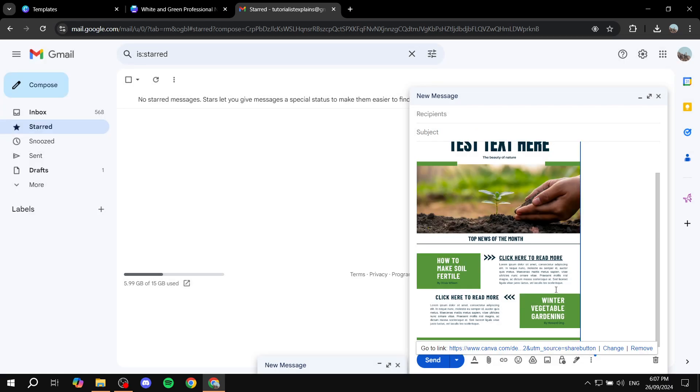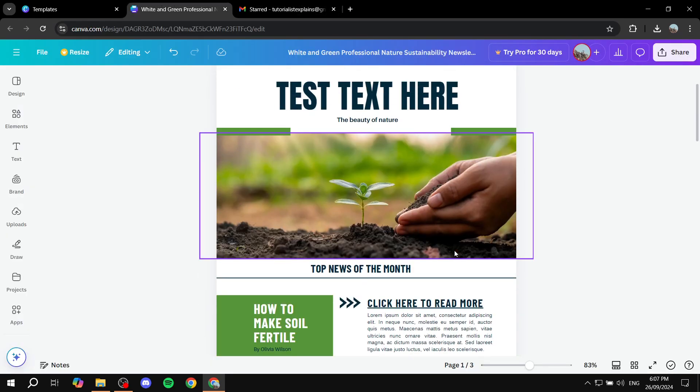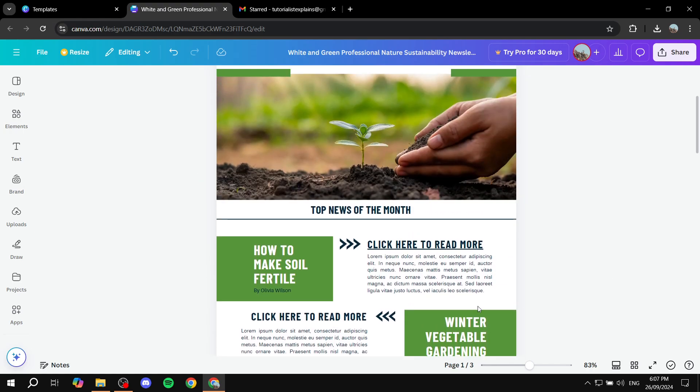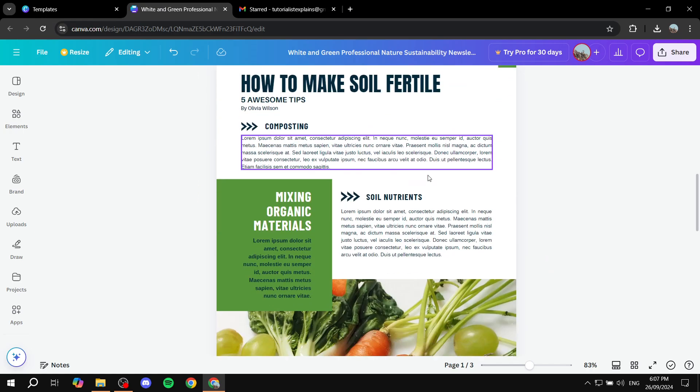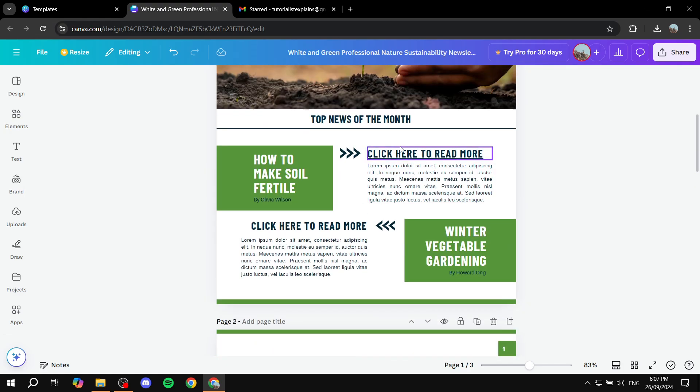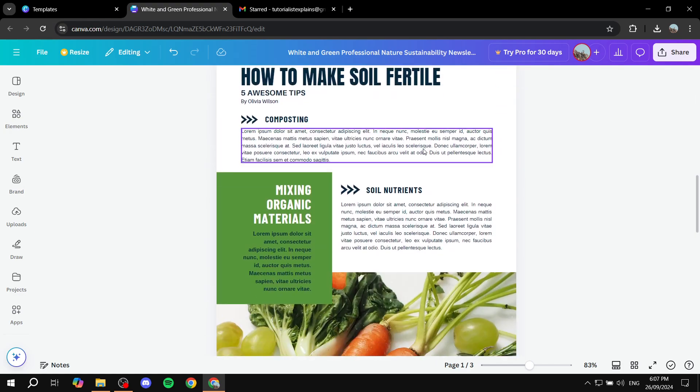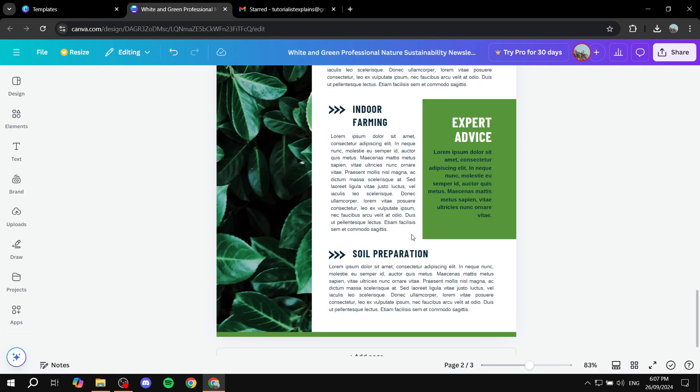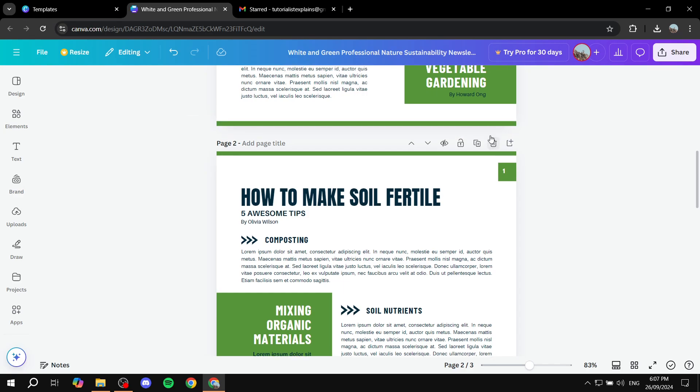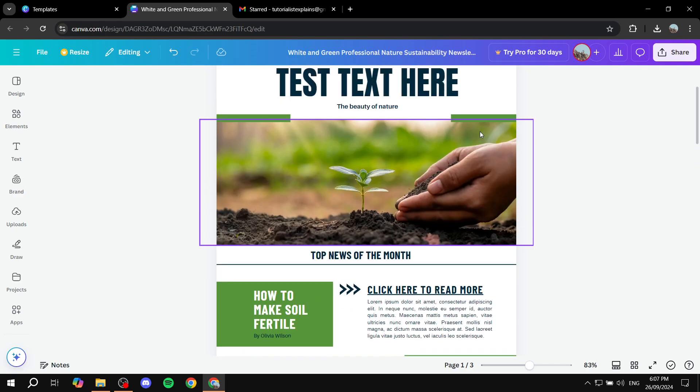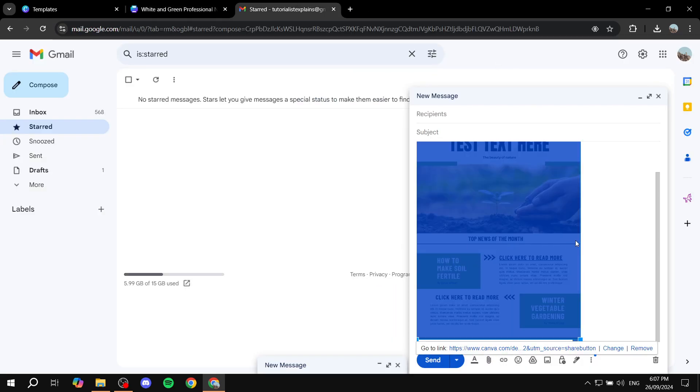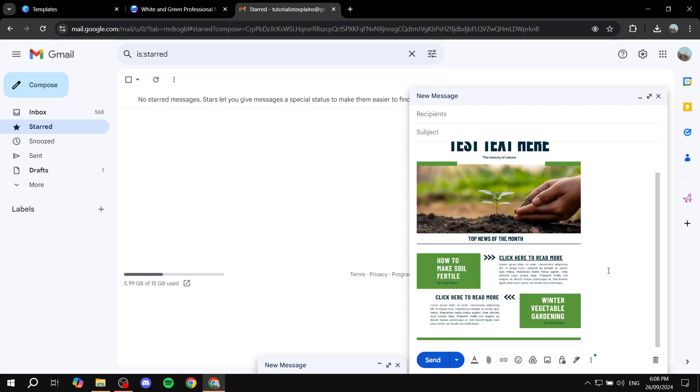And now basically, whenever someone tries to click here to read more, it's just going to take them to here and then they will be able to see the entire thing, not only page one, but they will be able to see page two, page three, and anything that is clickable is going to be accessible to them. So this is the method that we can actually use to work our way around the fact that we can't really embed it properly.